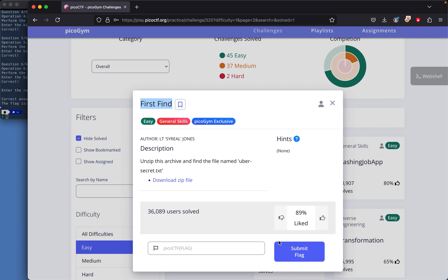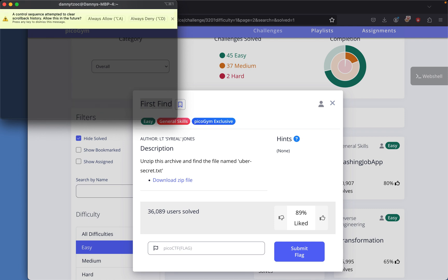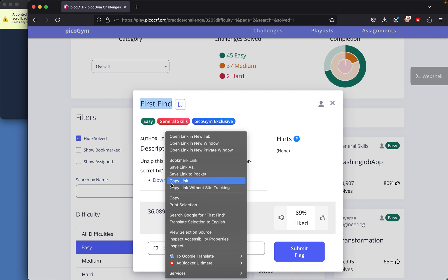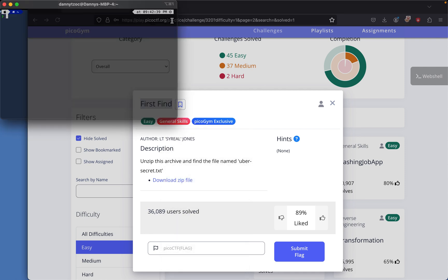Today we're doing a PicoCTF challenge called First Find. With this challenge, all you need to do is download this zip file. I'll just grab the link for the zip file right here, copy link, and look it up right here.